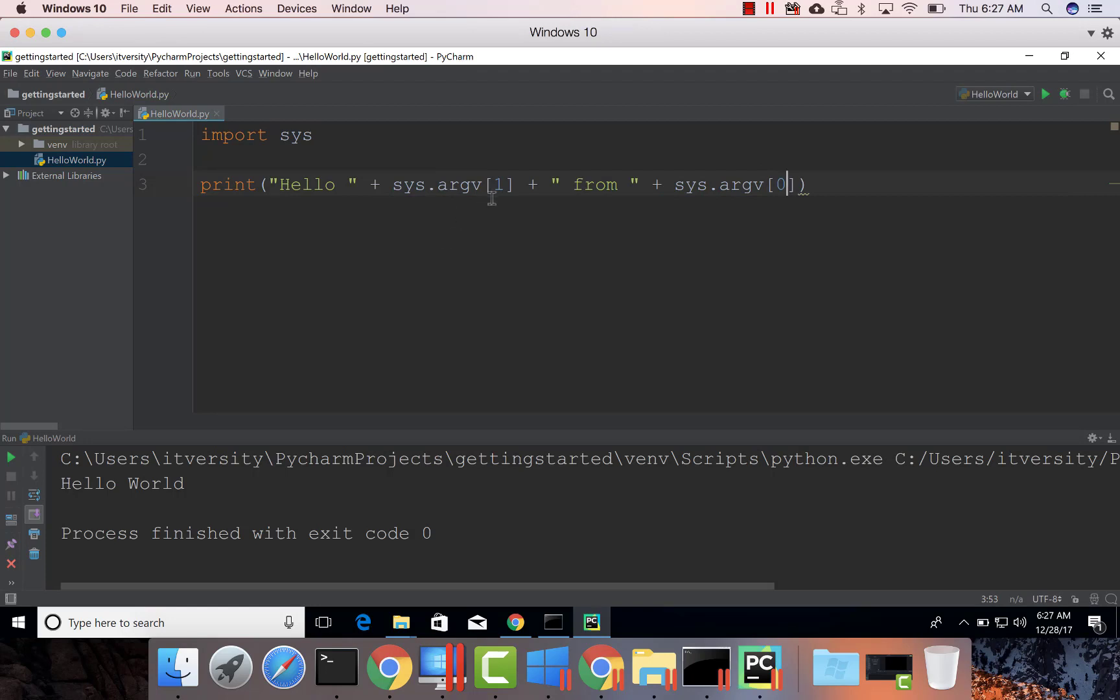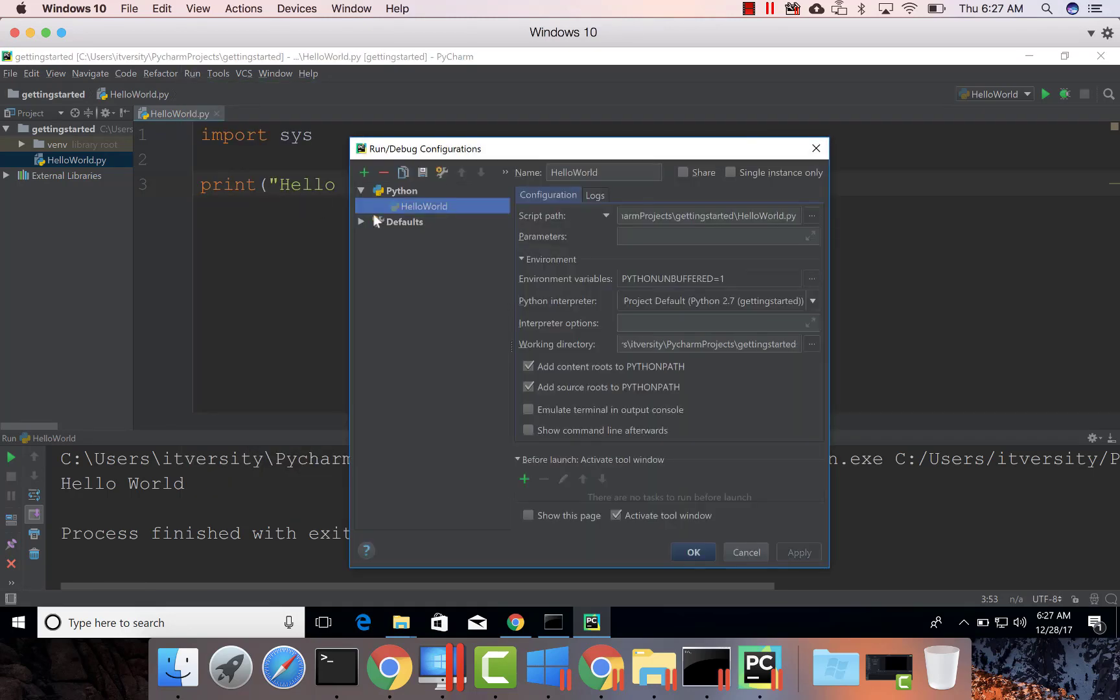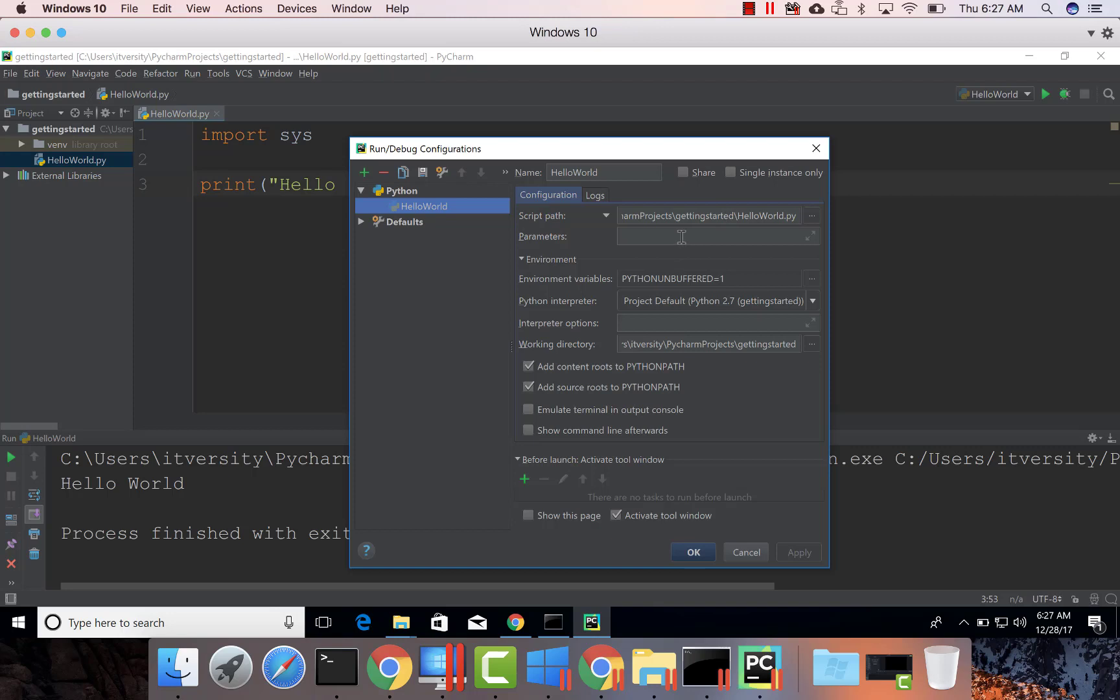Now this program takes the arguments, and the way you can pass the arguments is by going to Run > Edit Configurations. If the program is chosen automatically because we ran it earlier, you can directly pass runtime parameters.